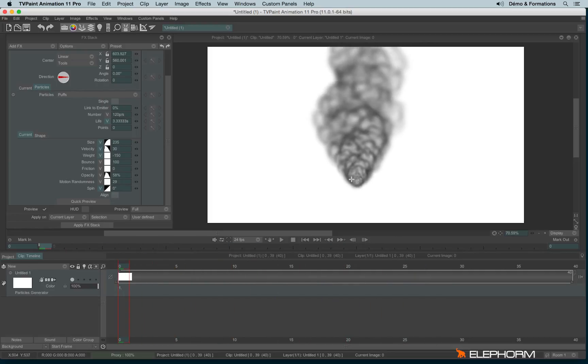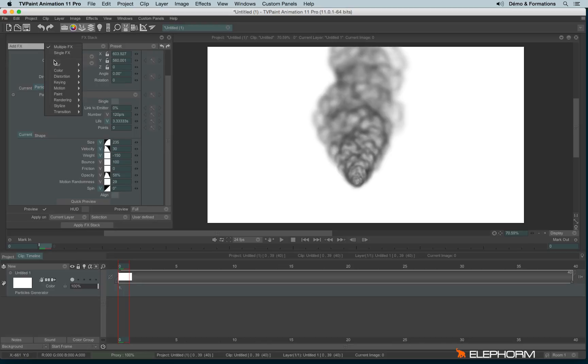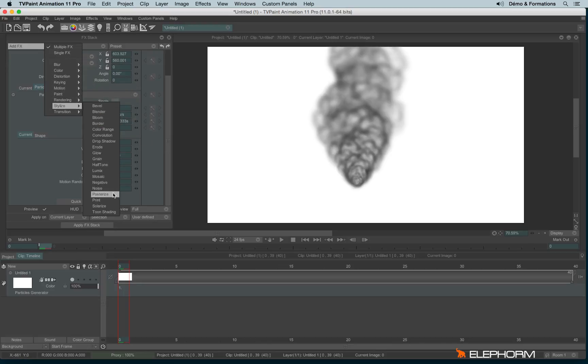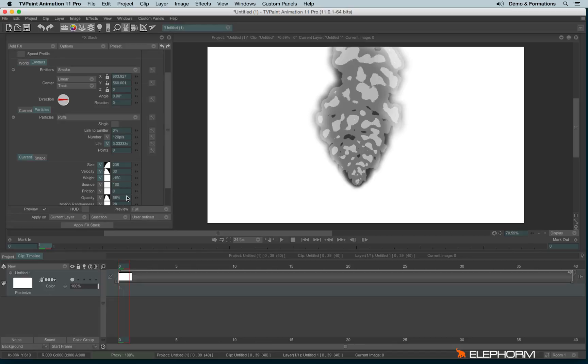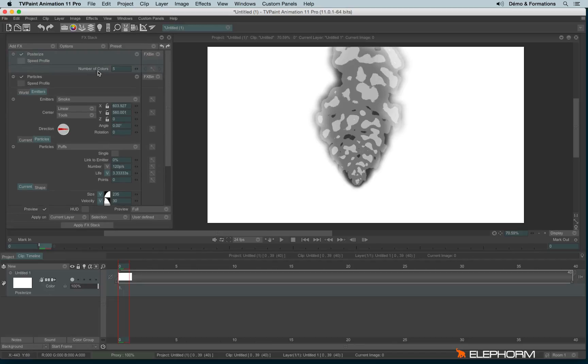And now we'll combine this particle with an effect called Posterize. This effect posterizes the colors and gives a cartoon look to images, especially when combined with this kind of particle.